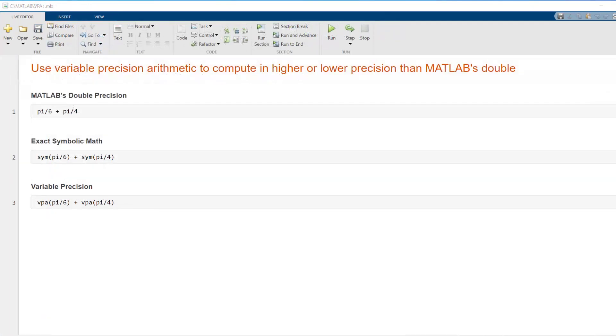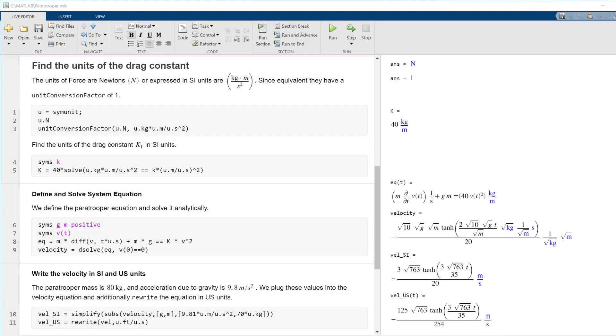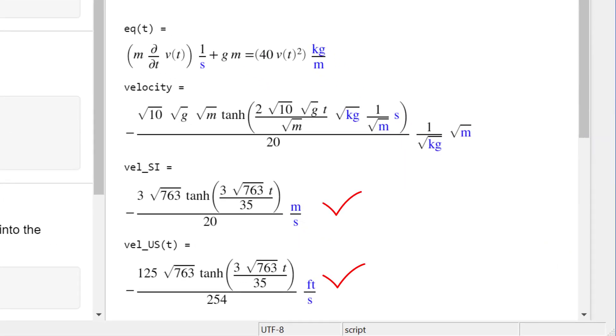In addition to providing exact rational math, Symbolic Math Toolbox provides variable precision, allowing algorithms to run in a higher or lower precision than MATLAB's built-in double. Symbolic Math Toolbox also includes units for working with physical quantities and performing dimensional analysis.